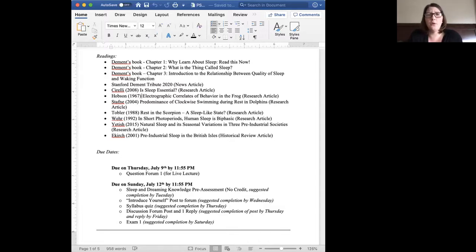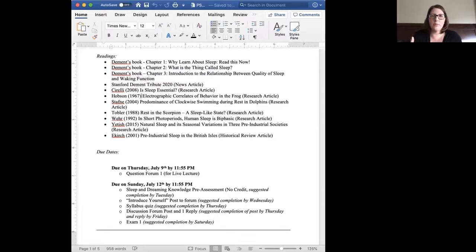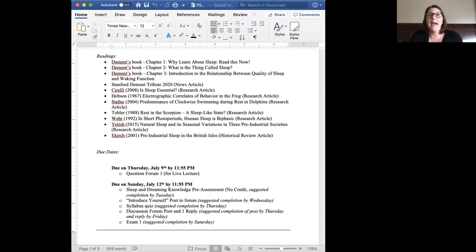I also use Zoom for office hours. If you need to talk about your grades, the class, or the material, send me an email and we can set up a Zoom session. I am very open to doing lectures on pretty much anything related to sleep, so if something piqued your interest and I don't have a lecture on it, just ask. I'm more than happy to set up a lecture on anything even remotely related to what we're covering.